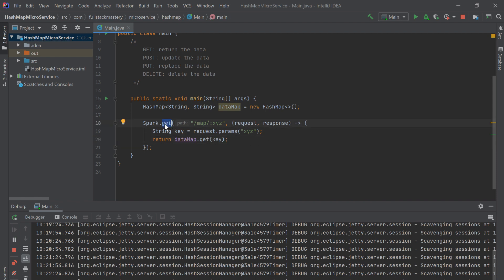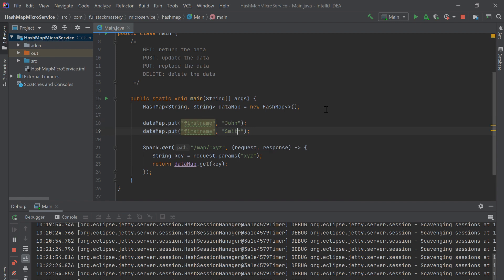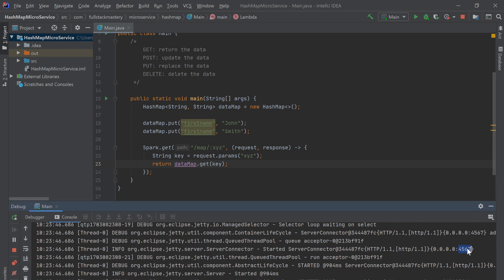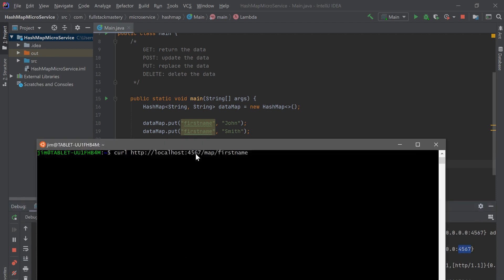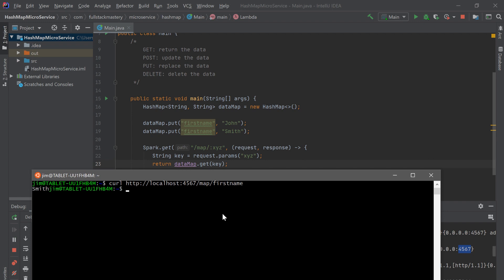Before we run this, since we only have a GET method that returns data from the data map, we don't have any data in the map to test with. So let's add some dummy data. I created two entries — first name and last name — initialized to John and Smith. Now if we start our server, it will run on port 4567. Using curl with that port and localhost, it issues a GET request to the URI slash map slash first name, which maps to this route. You can see it returned the value for the key first name, which is Smith.